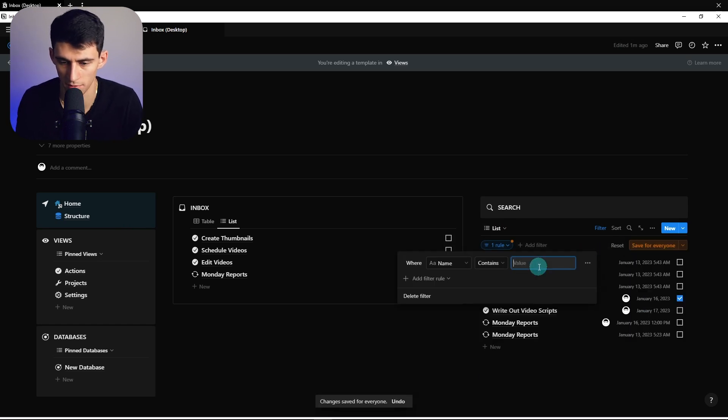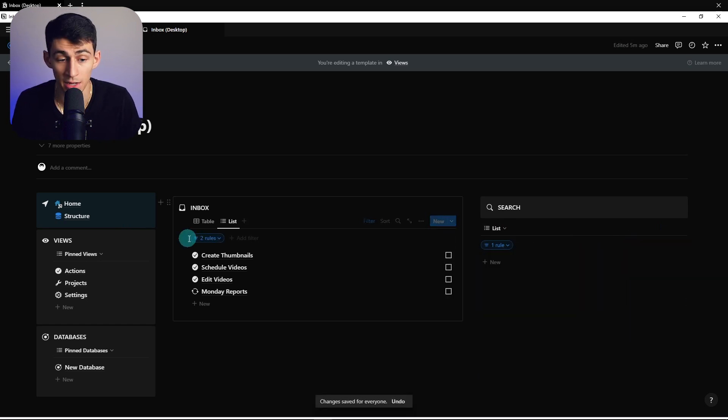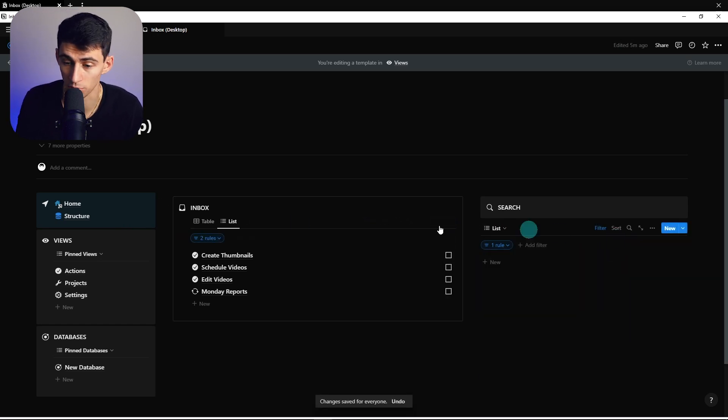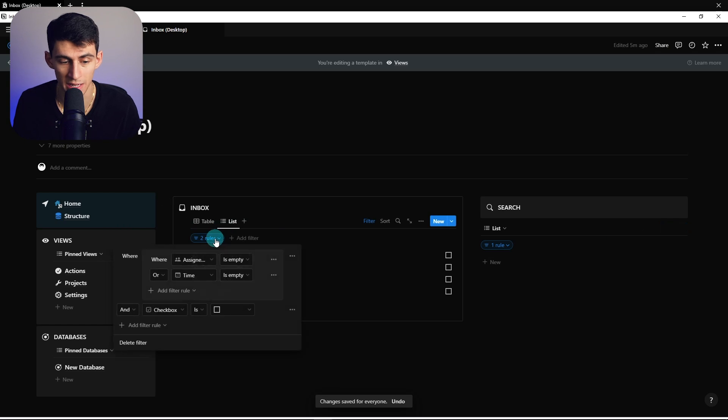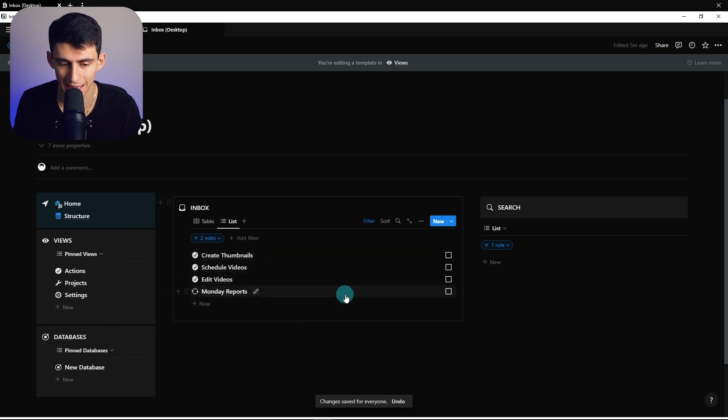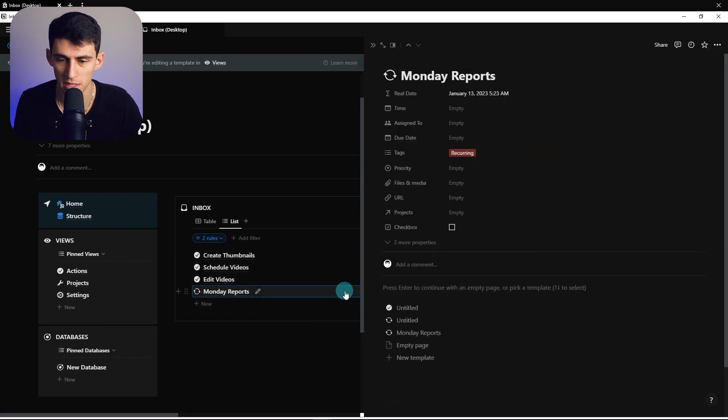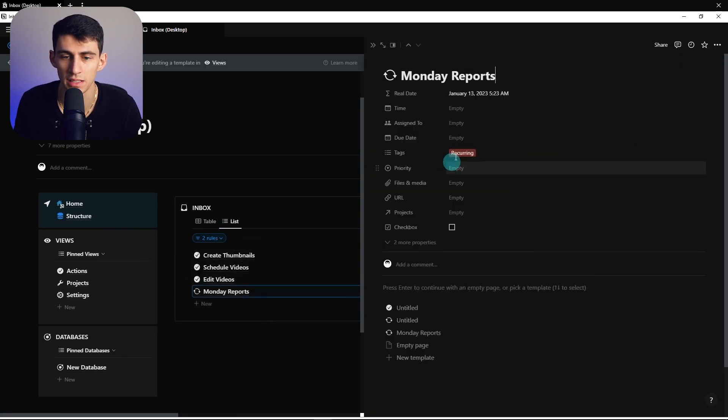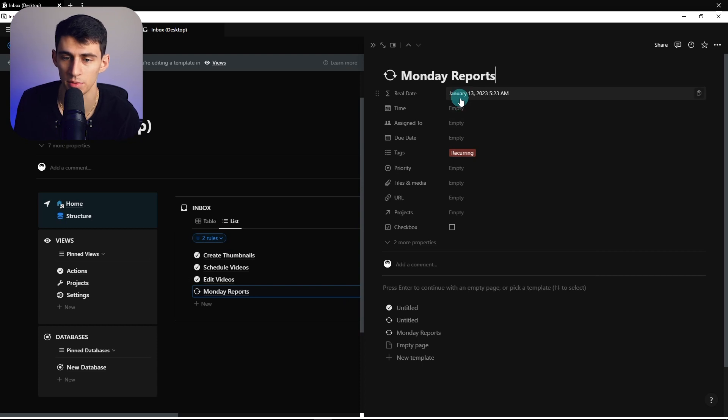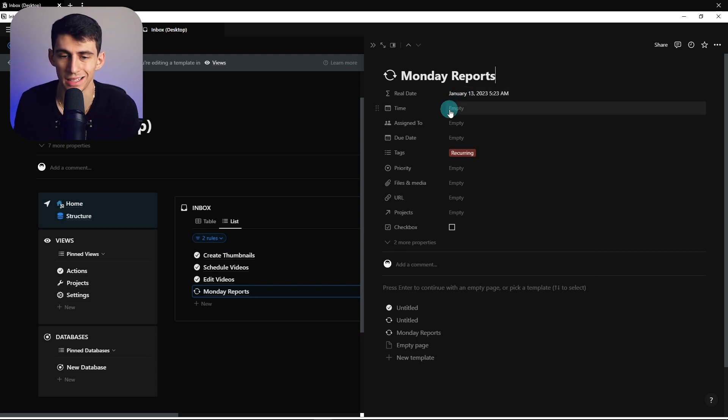Now speaking of that whole real date situation, if it's a recurring task, this guy shouldn't be here because we don't really need it to be if it's not time related. Like we're going to end up doing the task on the day in our actions page.